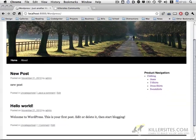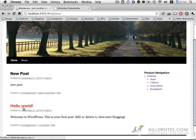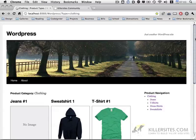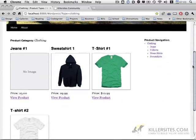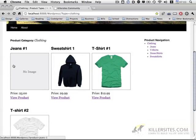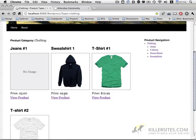On the left hand side, we have normal blog posts. On the right hand side, we have a product navigation. If you click on any of these items, you'll get a customized view of the products, with the thumbnail, the name, the price, and a view product link.